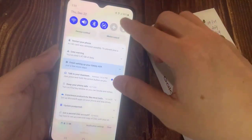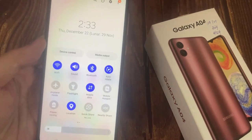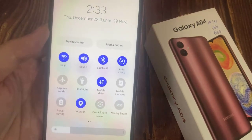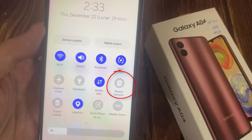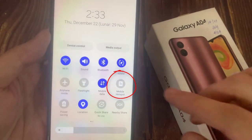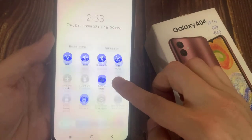To get started, pull down your notification panel and then look for the hotspot toggle. And once you find it, hold the toggle.